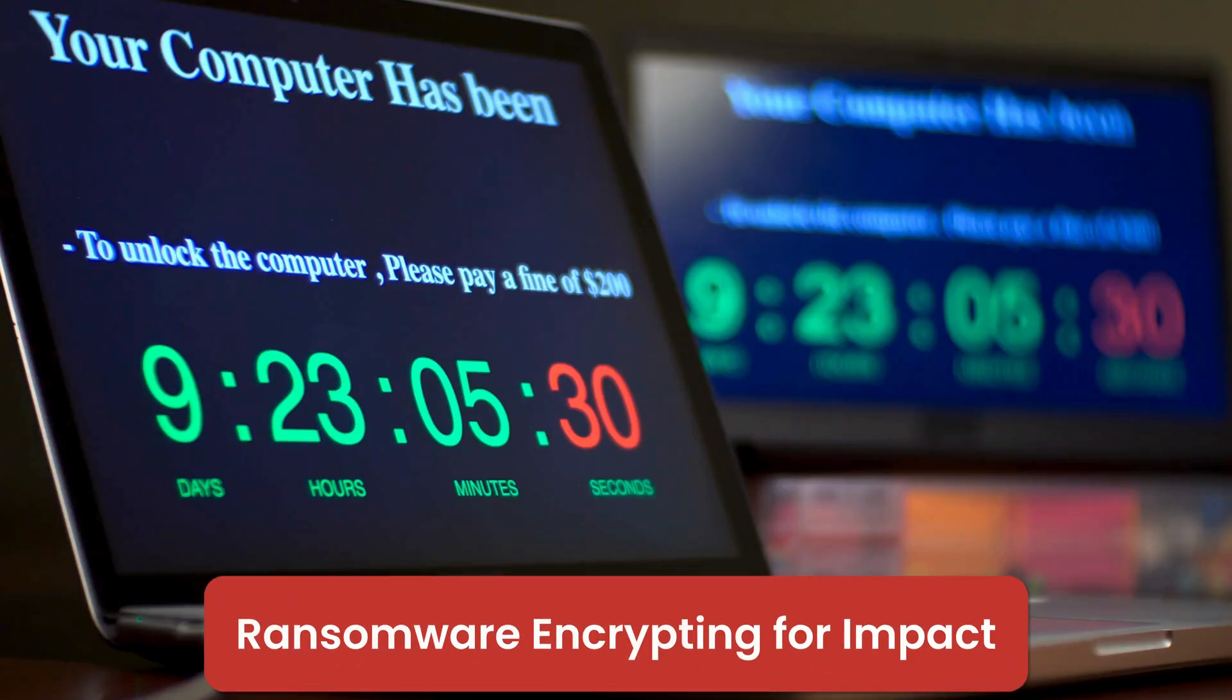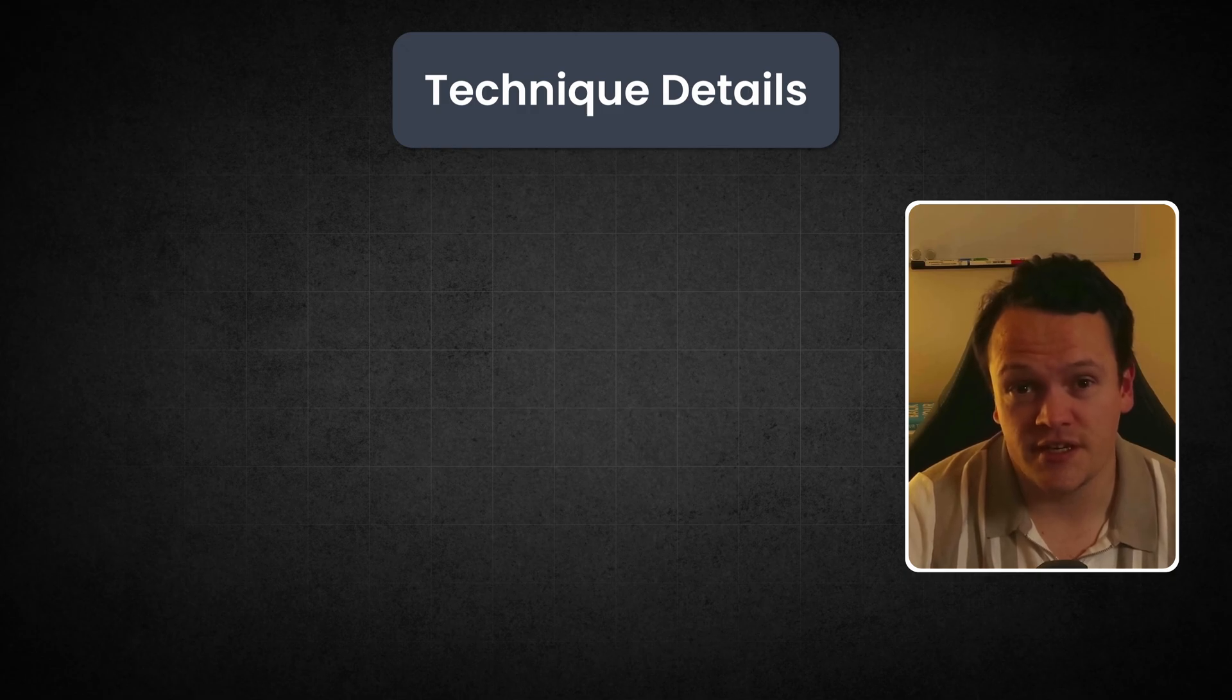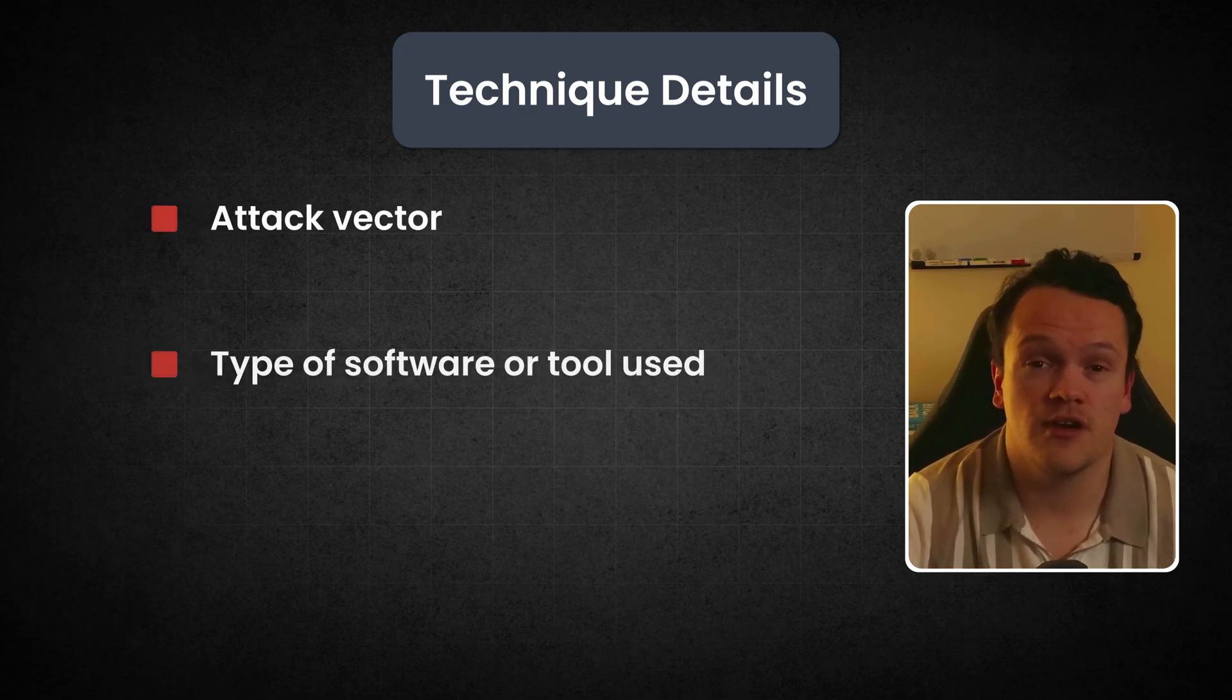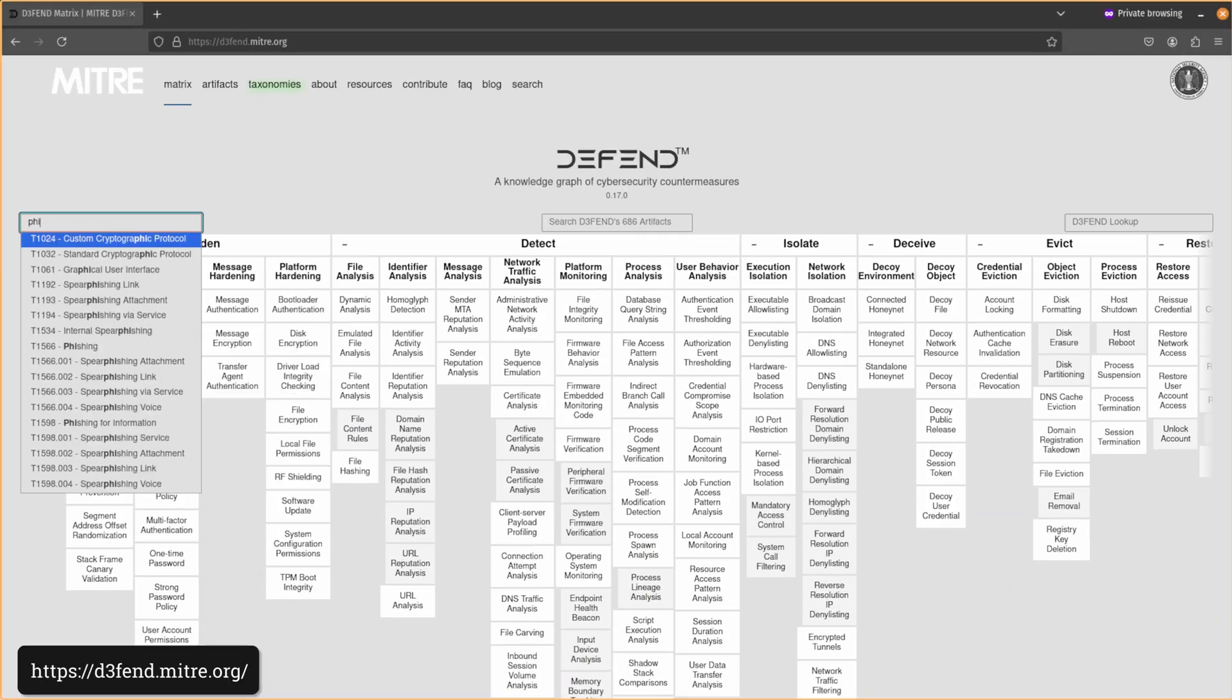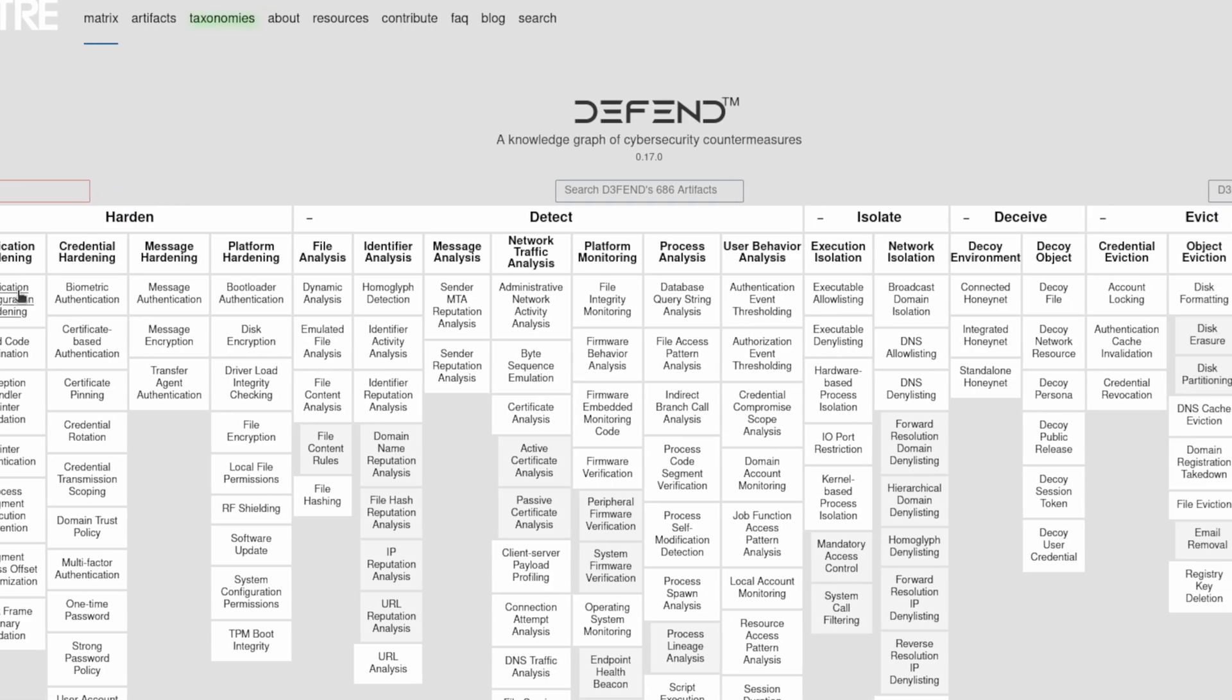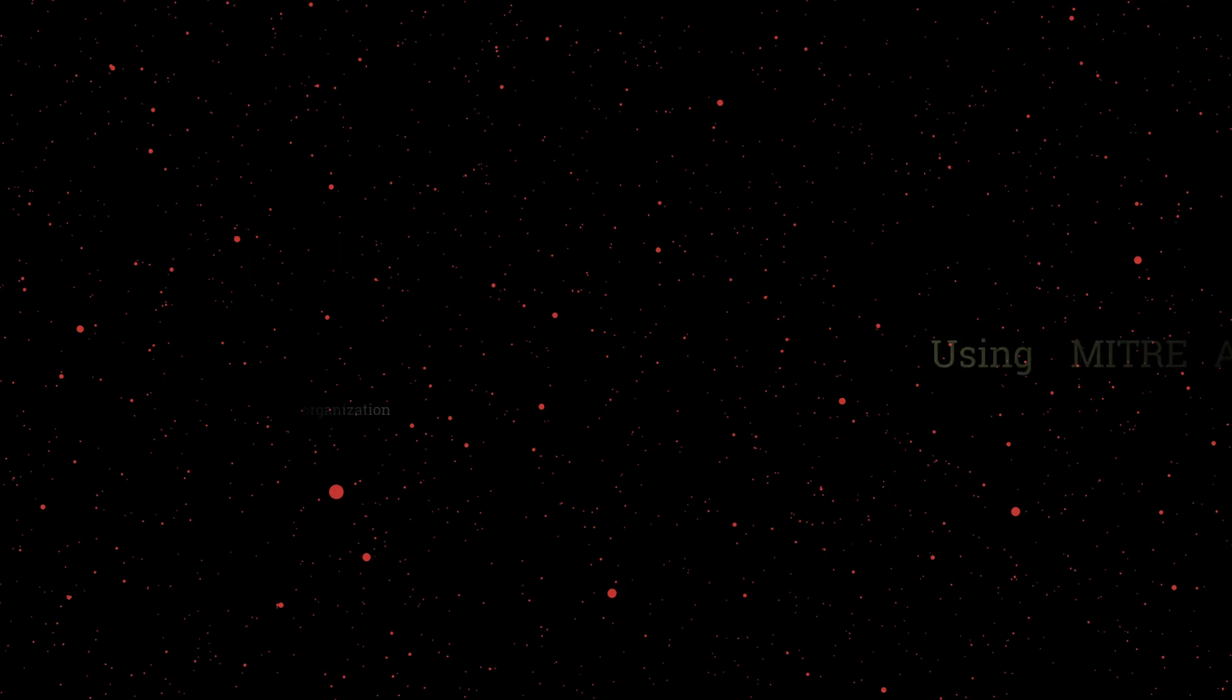The technical details for each tactic and technique include information about the attack vector, the type of software or tool used, and the potential impact to the system or network. This information is designed to help defenders understand the threat landscape and develop effective mitigation strategies. In fact, you can use the MITRE Defend project to jump straight from a TTP to a mitigation strategy.